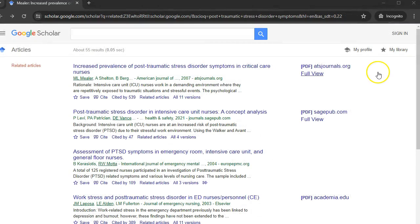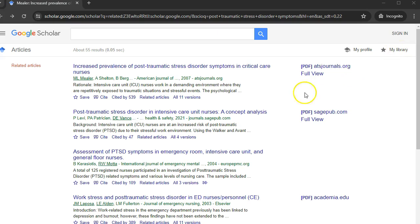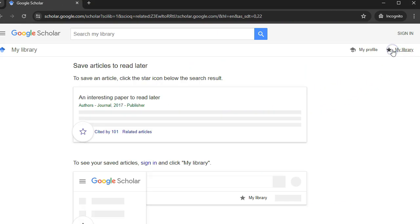Lastly, if you are signed into a Google account, the My Library feature allows you to save articles from the results page. Click on the star beneath the entry to save the article. Saved items can be retrieved at any time by clicking on My Library at the top right side of the Google Scholar search page.